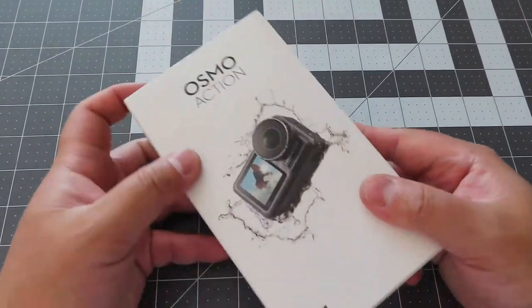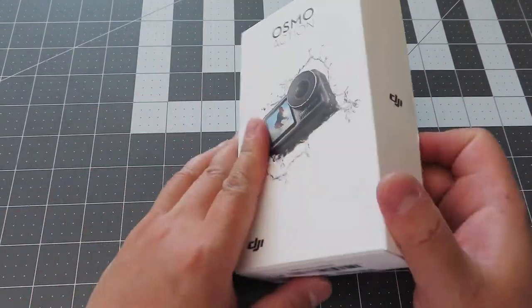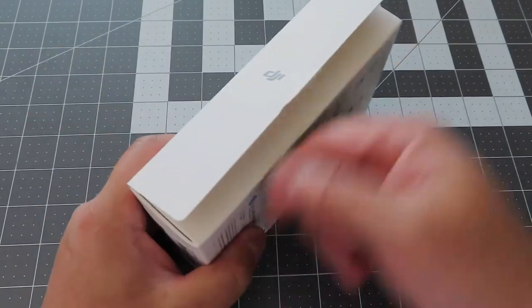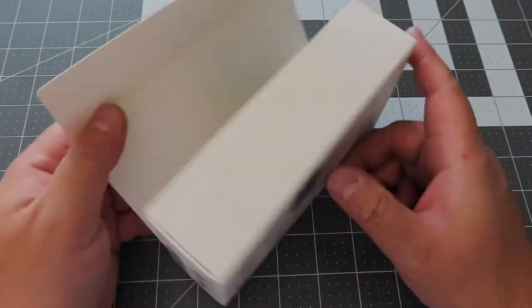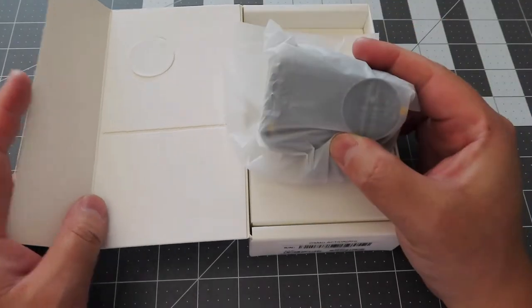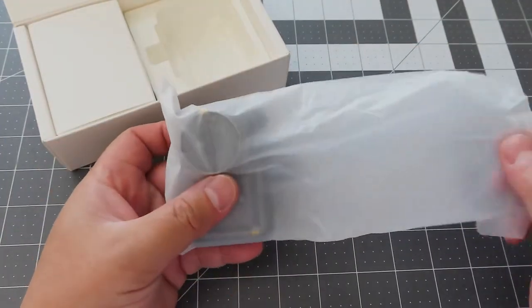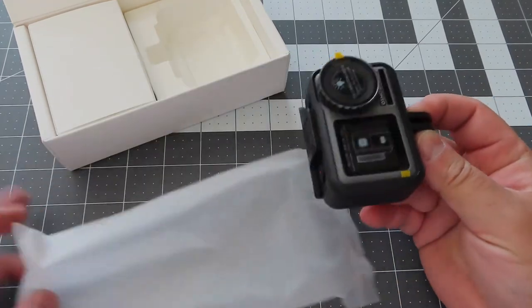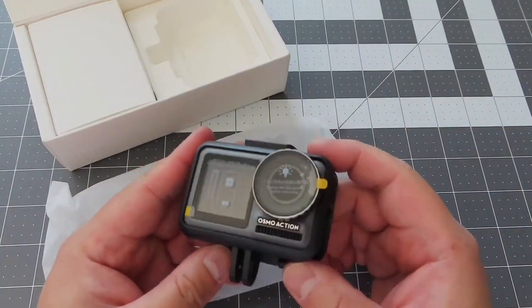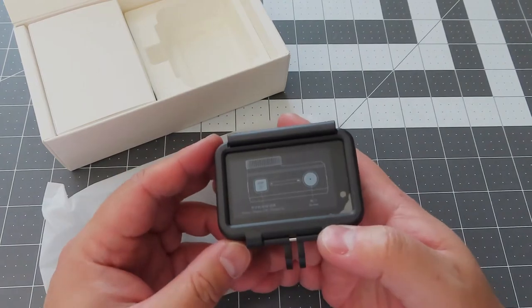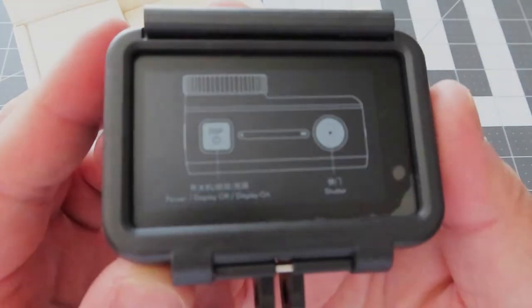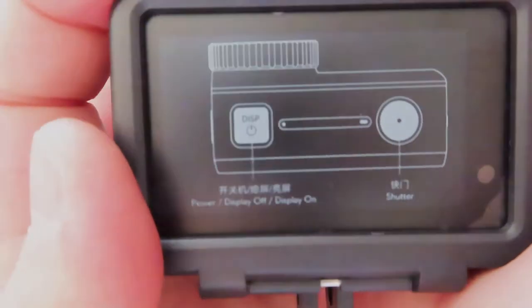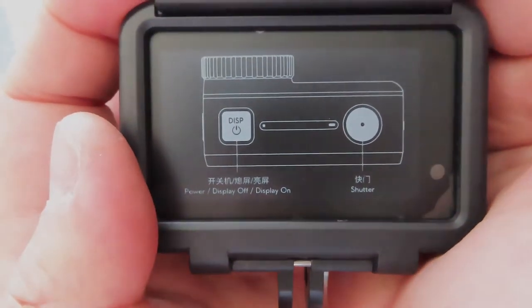This is a quick unboxing video for the Osmo Action. I already opened it, so you don't see me using a razor blade to cut this open. But here is the Osmo. It's a very quick unboxing video because it seems like there's nothing really here. There's some stickers here and some stickers there. You can zoom in and read this if you want.